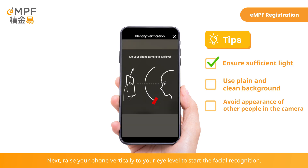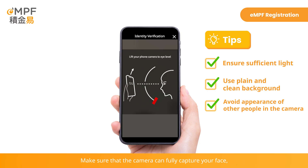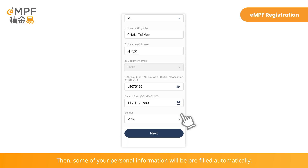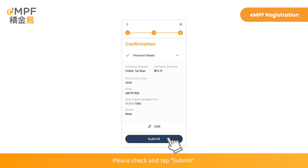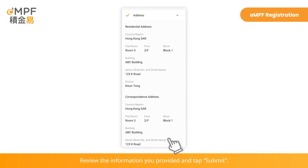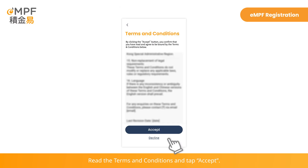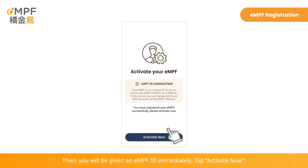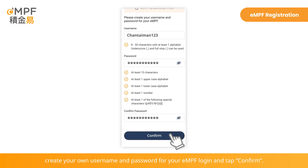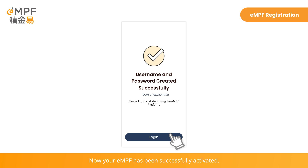Next, raise your phone vertically to eye level to start facial recognition. Make sure the camera can fully capture your face, and follow the instructions to blink accordingly for verification. Some of your personal information will then be pre-filled automatically — please check and tap Submit. Tap Continue to proceed with registration. Review the information you provided and tap Submit. Read the terms and conditions and tap Accept. You will be given an eMPF ID immediately. Tap Activate Now. In the final step, create your own username and password for eMPF login and tap Confirm. Your eMPF account has been successfully activated. Tap Login to start using online services on the eMPF platform.